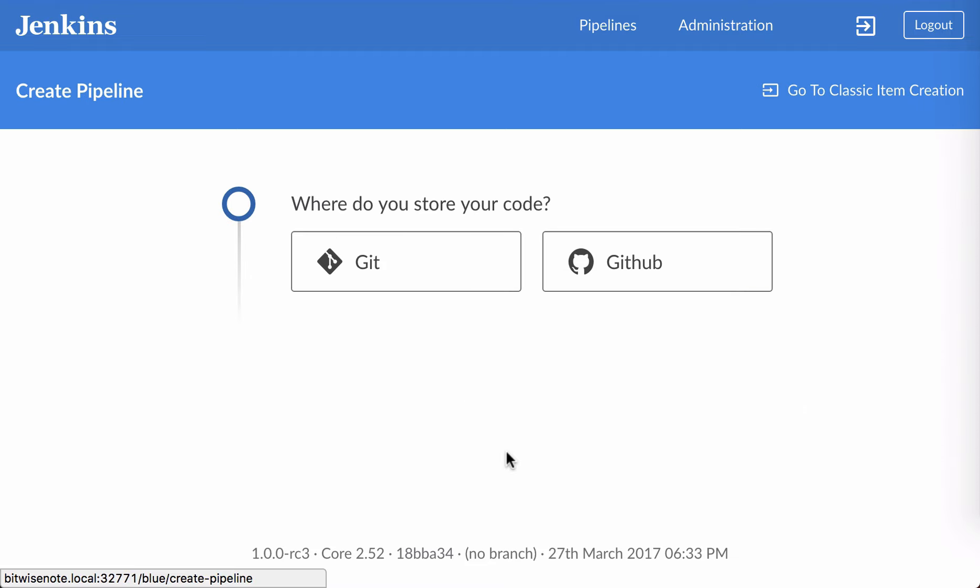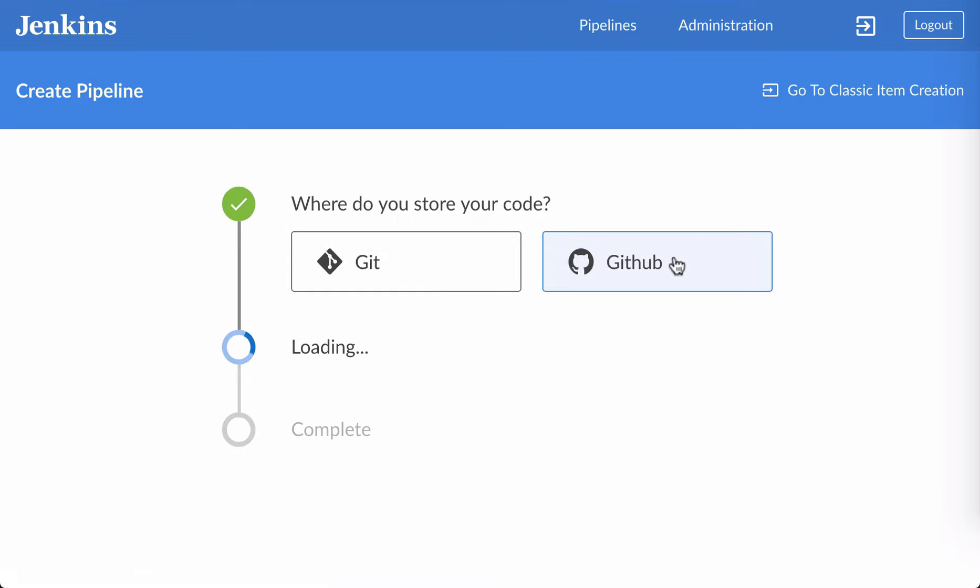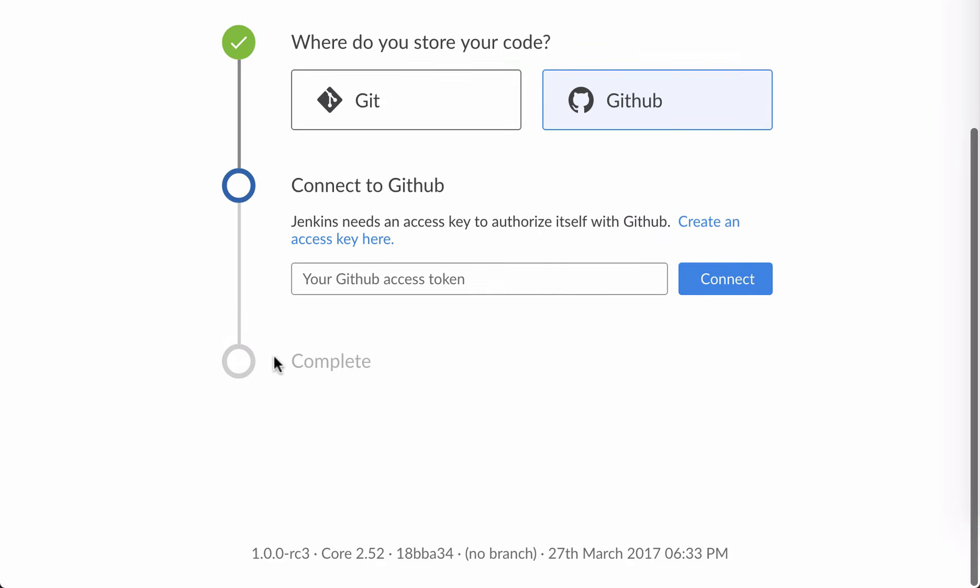That takes me to the pipeline creation page, which lets me choose between creating a pipeline from Git or GitHub. I'm going to choose GitHub.